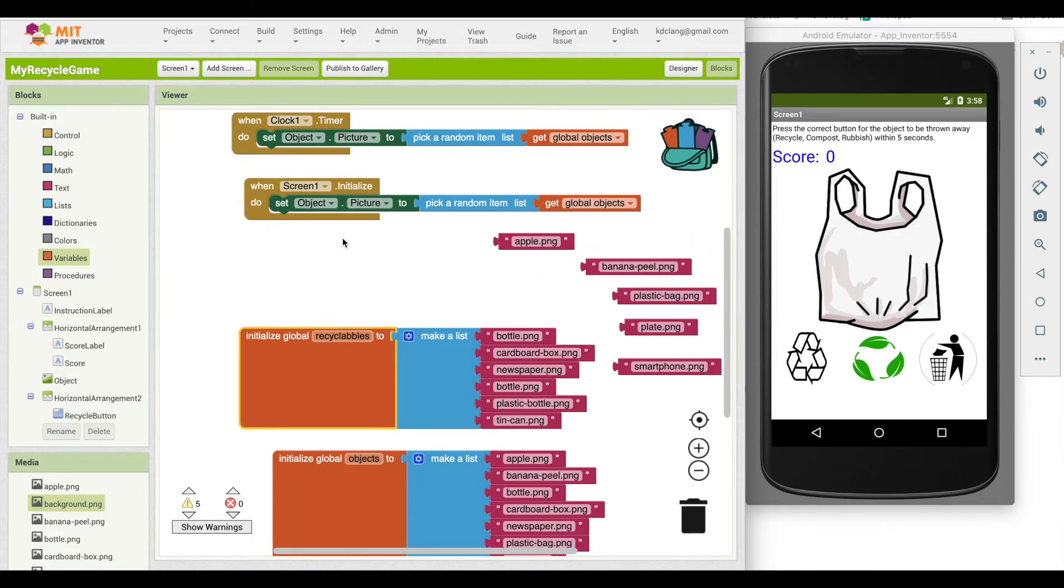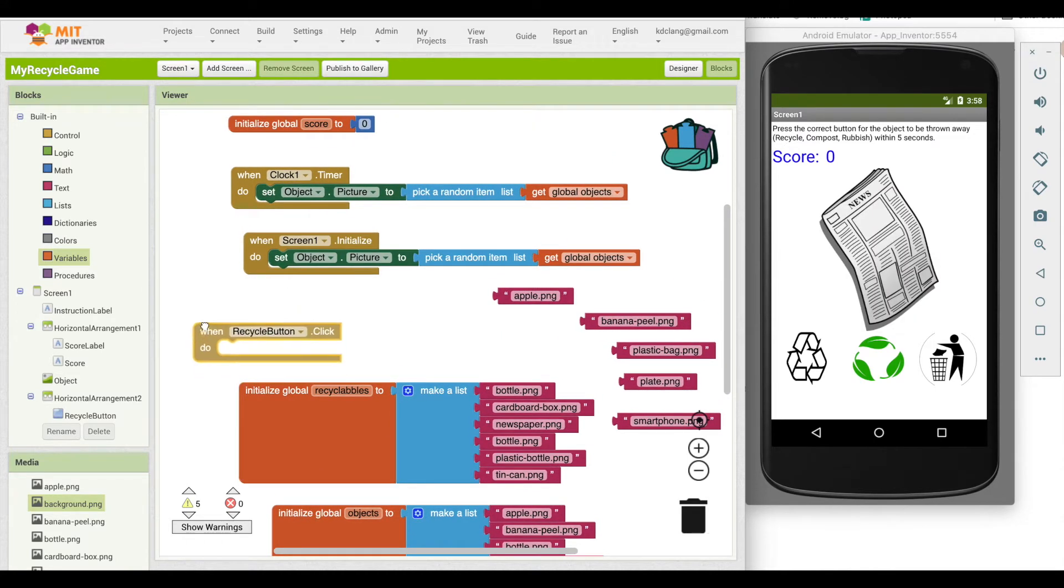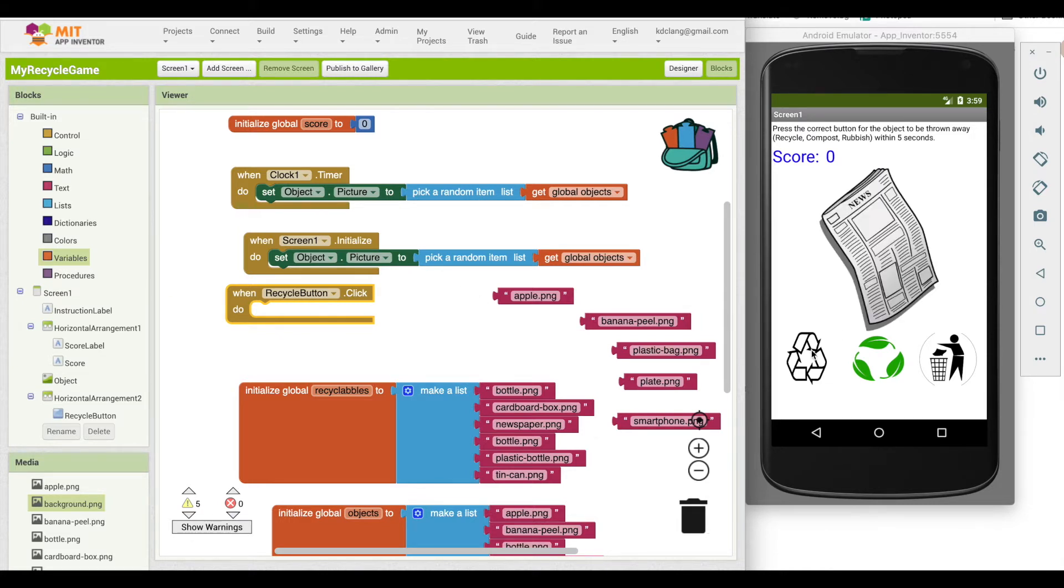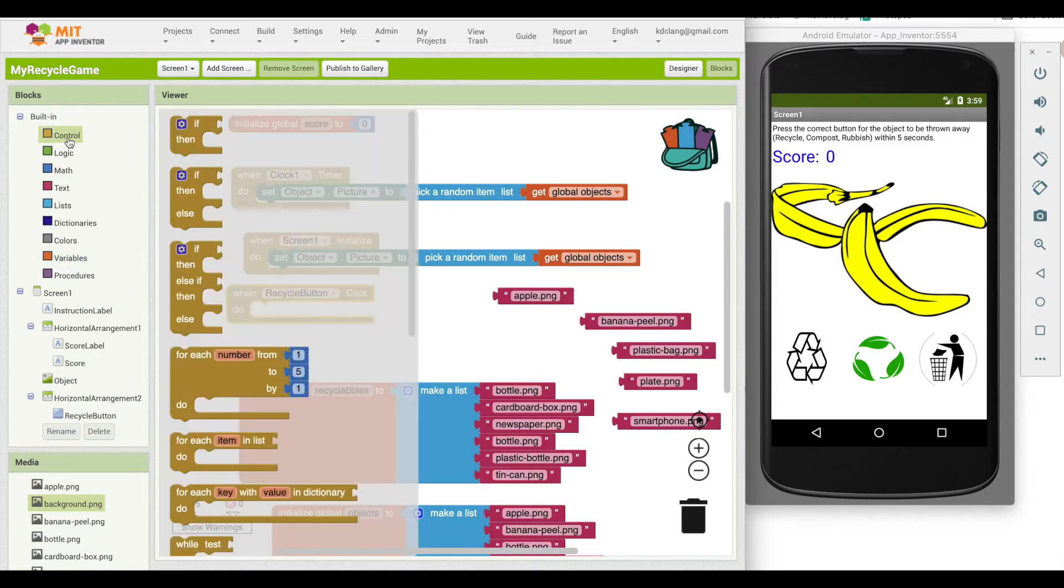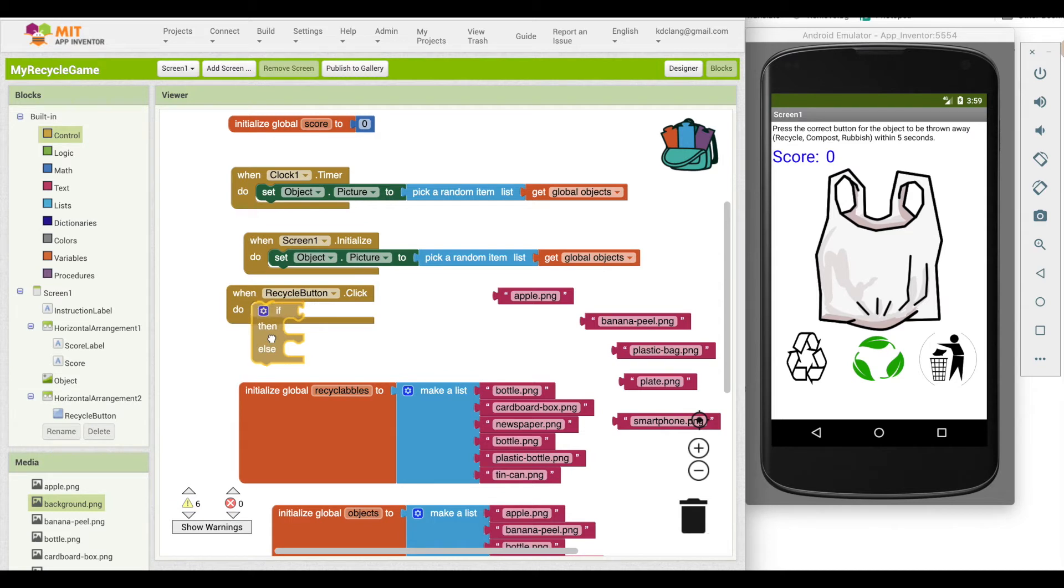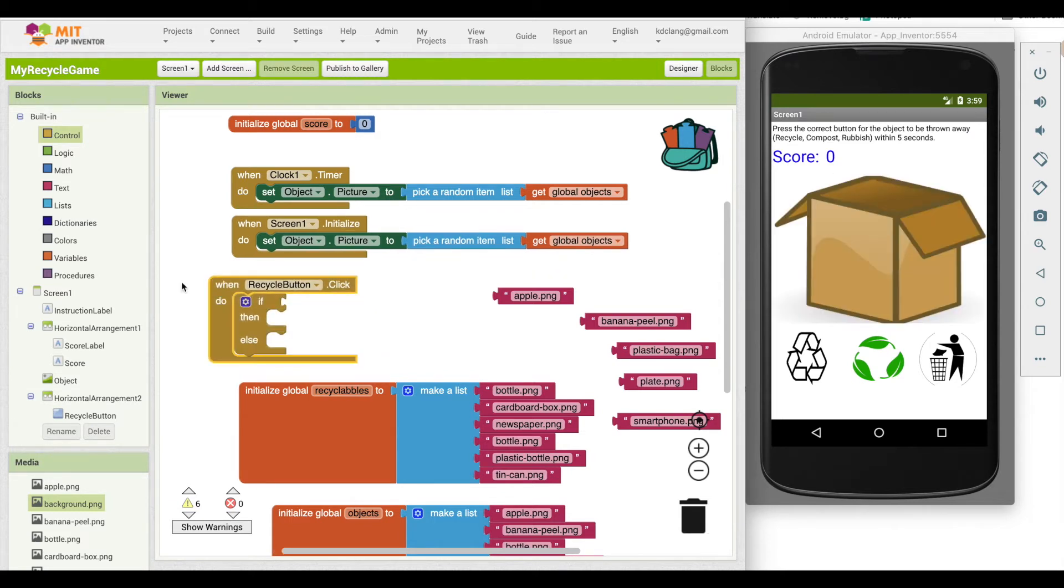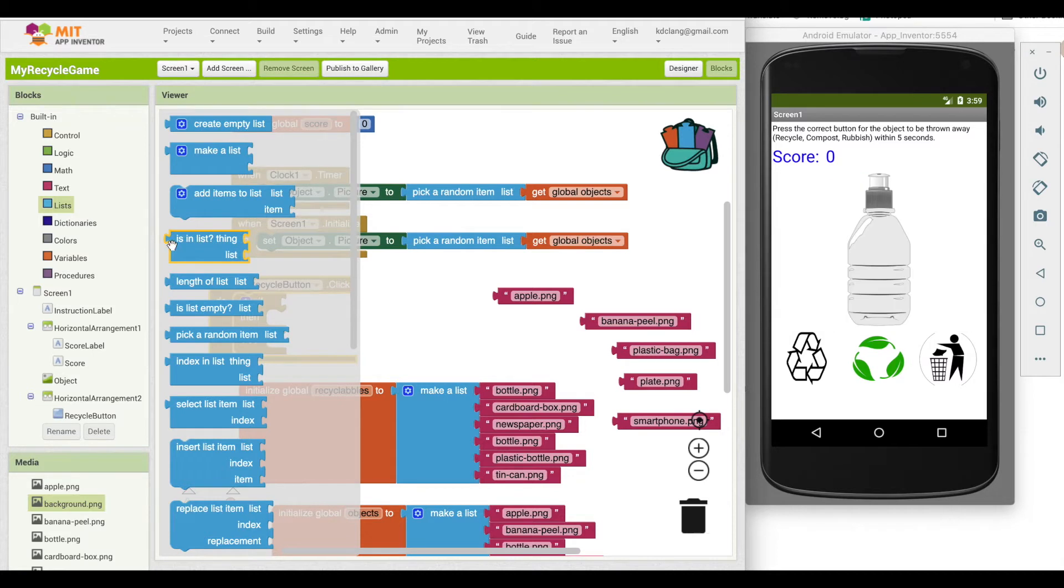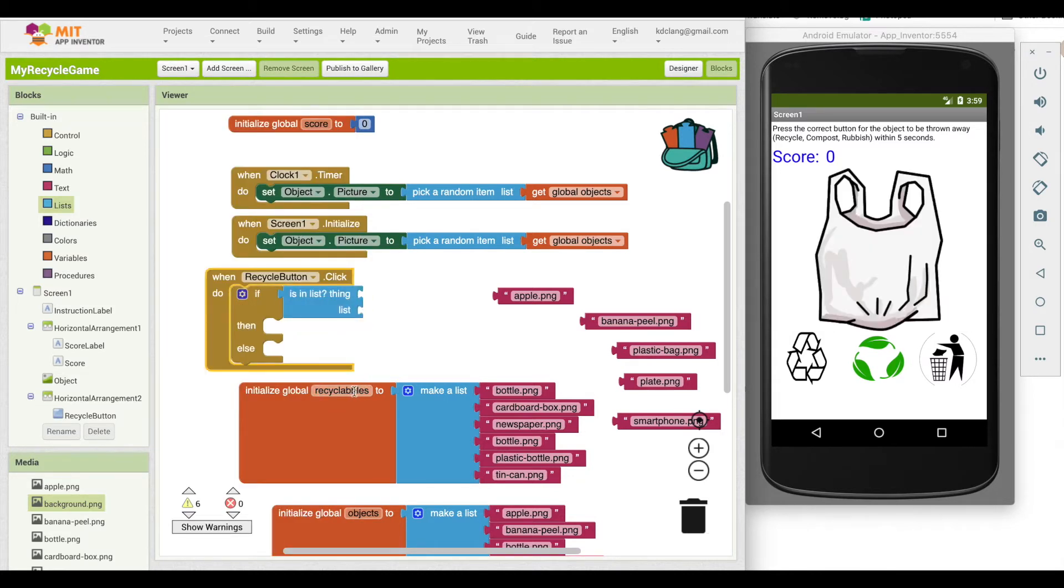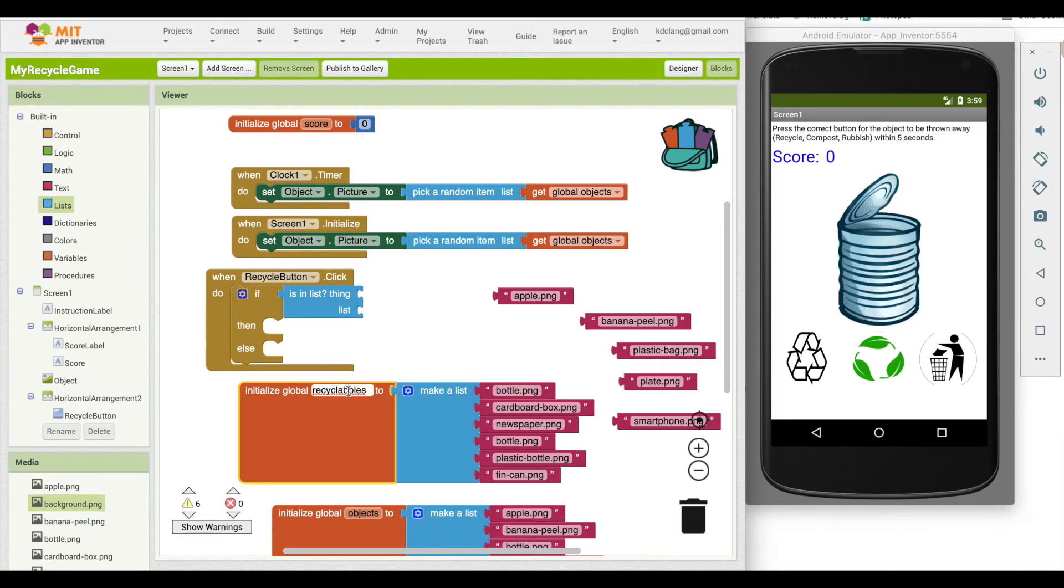So let's see if we can code this when recycle button click. We want to test, when they click, is the image a recyclable, meaning is the object in this list. So we can say, if, and I'm going to either add or subtract from the score, so I'm going to use an if then else. And then I will go to the list panel and I will pull out a is in list and the list, and I spelled recyclables wrong, so I'm going to fix that.